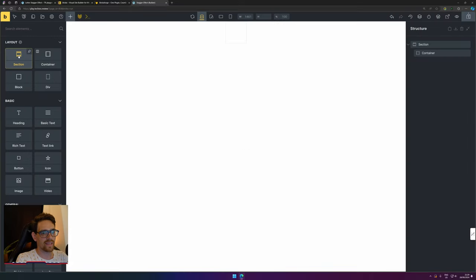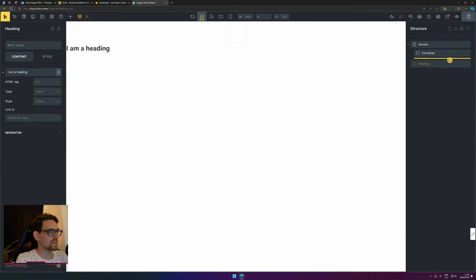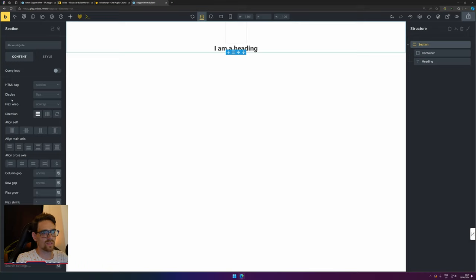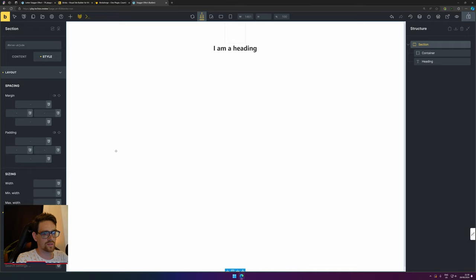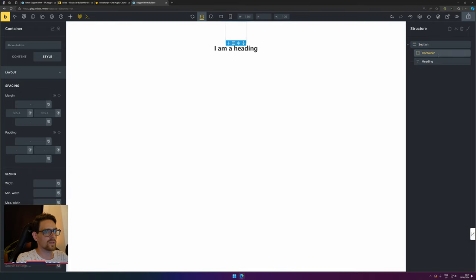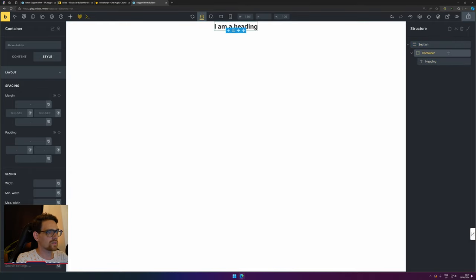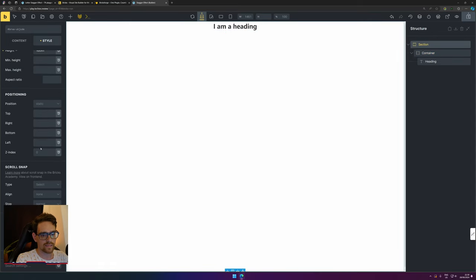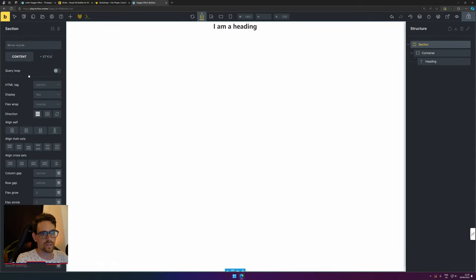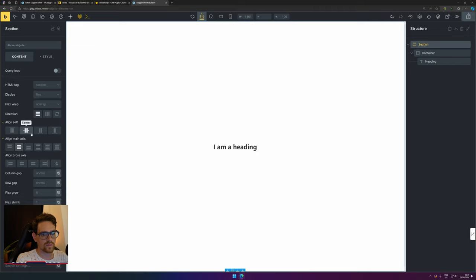We'll name it 'stagger effect' and edit with Bricks. Add a section and add a heading. Put the heading in the section. The section should get a view height of 100, so it will be the full height of the page. The heading goes into the container, and the container should be aligned in the center. Change the layout to center on the cross axis.